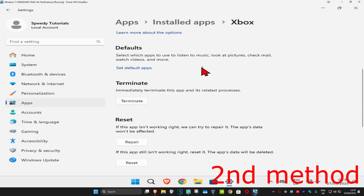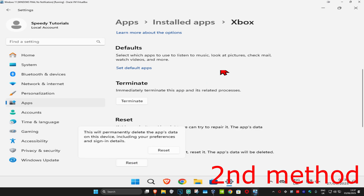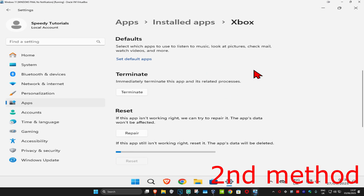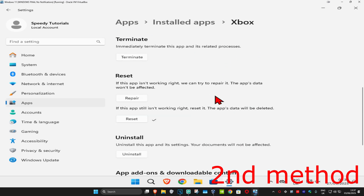Now you're going to click on reset and then click on reset again. Wait for this to load. Once that's been reset, it should send you out to the Xbox application. You just want to sign back in again. See if that works for you.